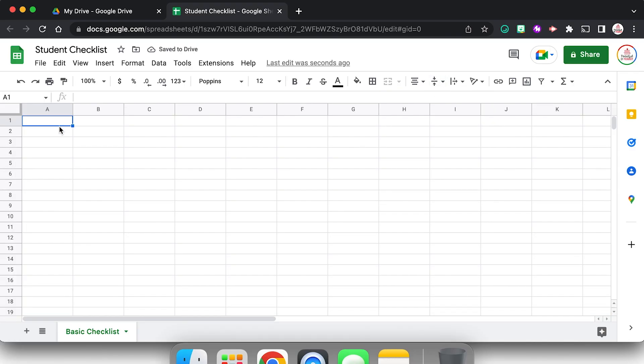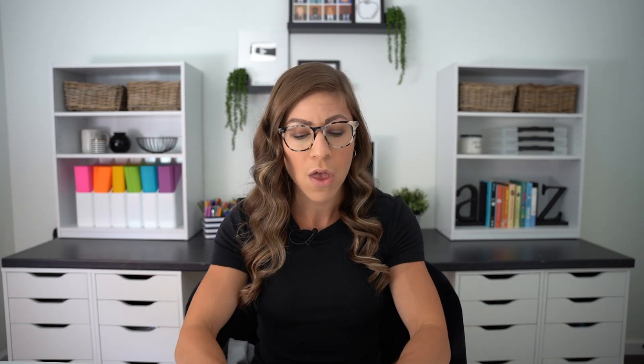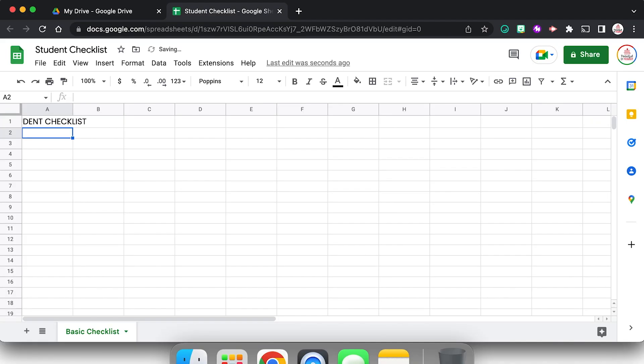Now I am ready to go and I can start actually creating my checklist. So starting in A1, I'm going to type my title for this spreadsheet because I mentioned that I could print it as well. So this might say student checklist, keeping it basic.